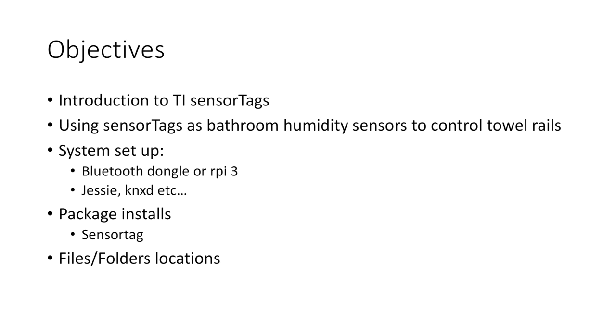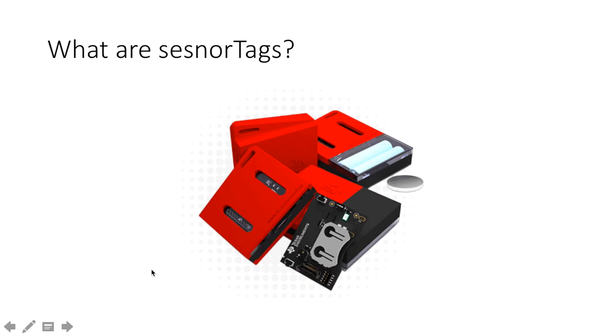You also need hardware, you'll need a Bluetooth 4 dongle or a Raspberry Pi 3 to do this. And then there is a little bit of messing around with Node, installing the various packages and the dependencies. So what are sensor tags? Well I'll just break out and show you that now.